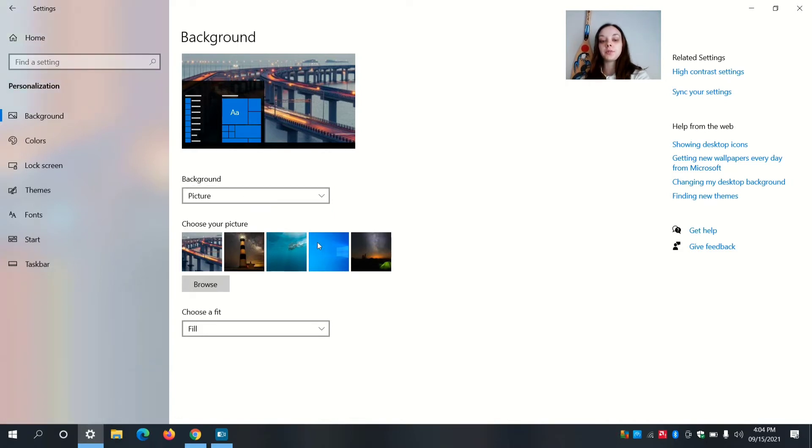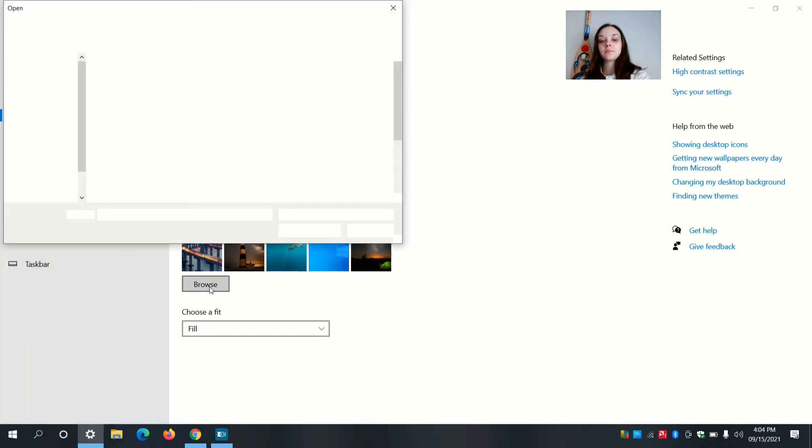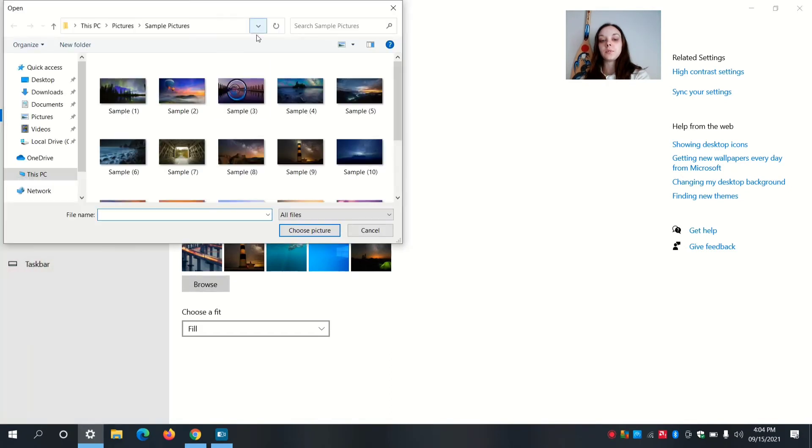Here's some pictures you can choose from, or you can go to browse. This will open any other picture on your computer.